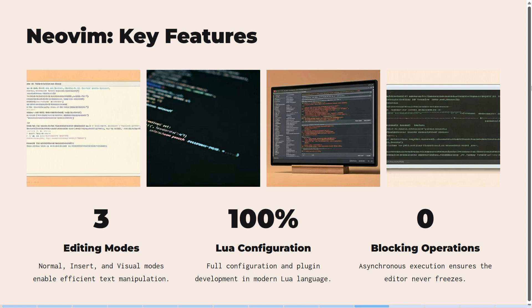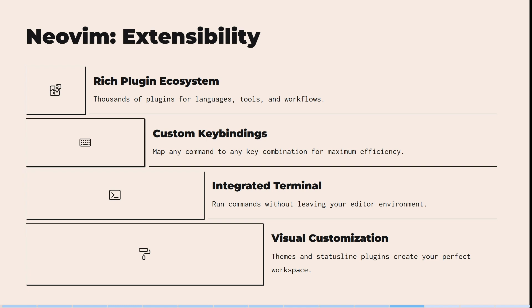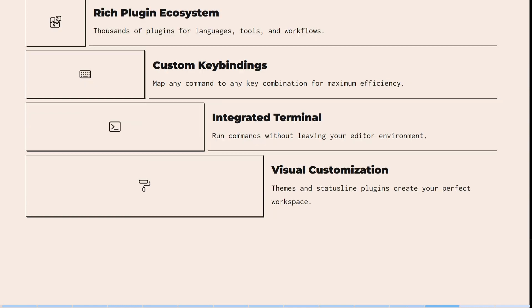Neovim has three editing modes — normal, insert, and visual — which enable efficient text manipulation. It uses Lua for full configuration and plugin development in a modern language, and has zero-blocking operations so your editor never freezes. Its rich plugin ecosystem includes literally thousands of plugins for languages, tools, and workflows. You can map any command to any key combination for maximum efficiency, run commands without leaving your editor, and customize themes and status line plugins to create the perfect workspace.